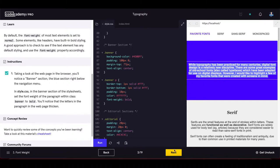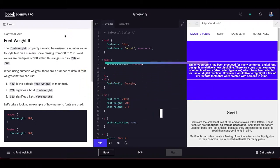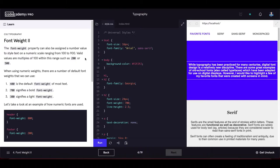Font weight second exercise: the font-weight property can be assigned a number value on a numeric scale ranging from 100 to 900 in multiples of 100. Key defaults: 400 is normal, 700 is bold, and 300 is light.